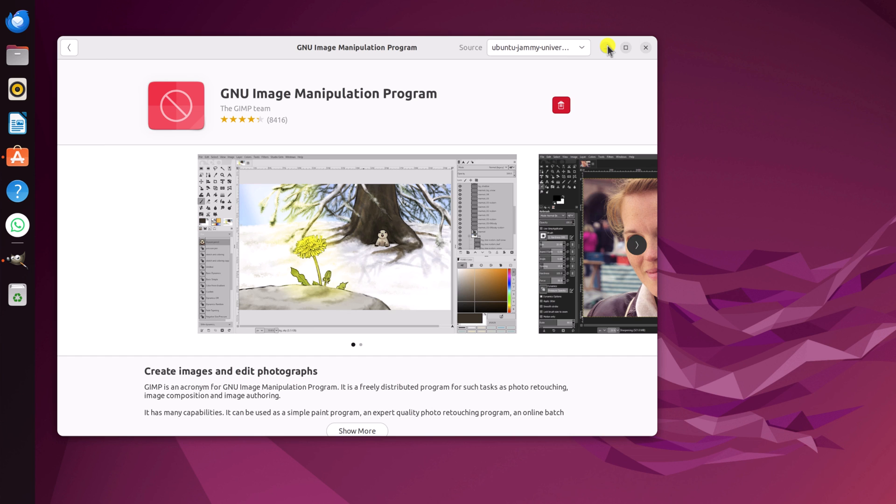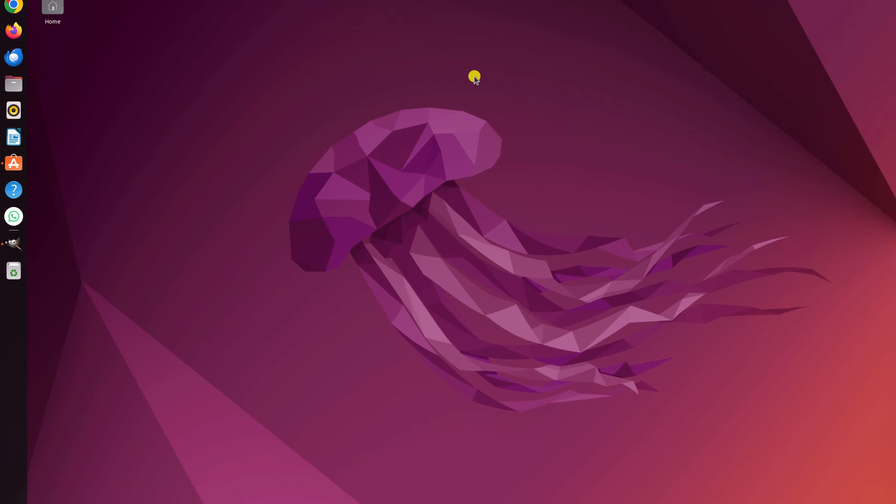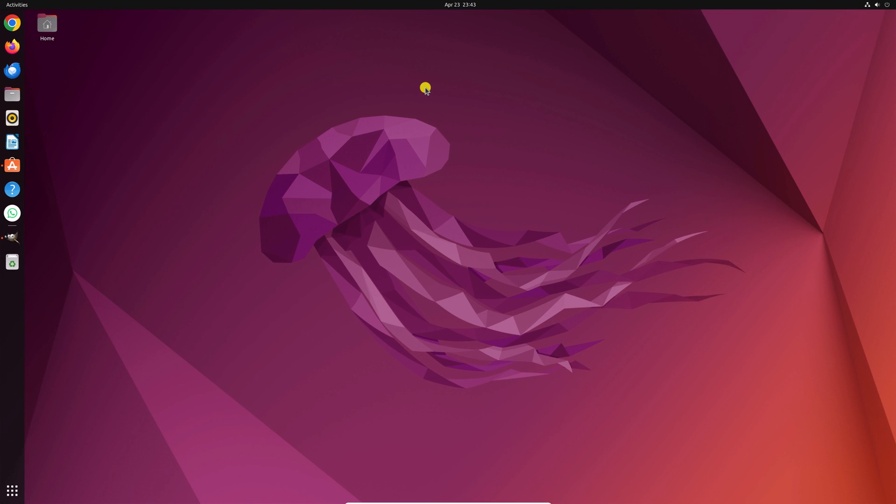So that's it. These are the few methods by which you can install GIMP on Ubuntu operating system. I hope this video was helpful to you. If you found this video helpful, don't forget to hit that like button and subscribe the channel for more videos like this. Bye for now. See you in the next video.